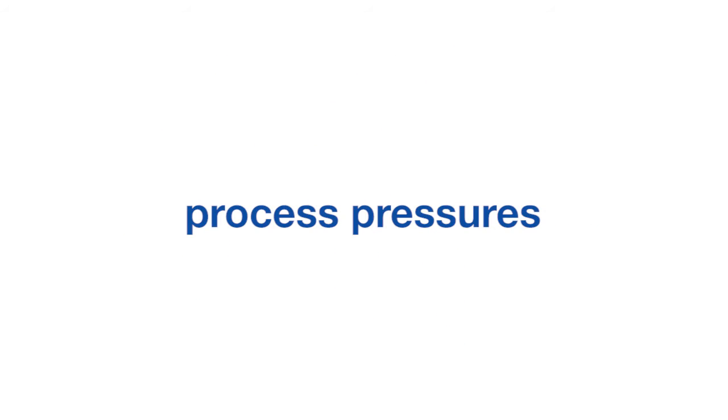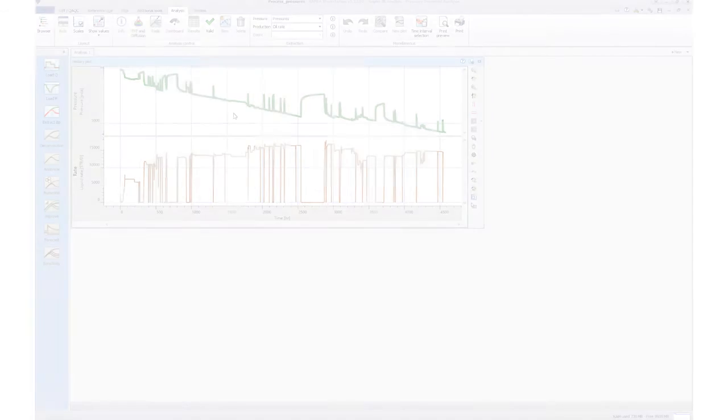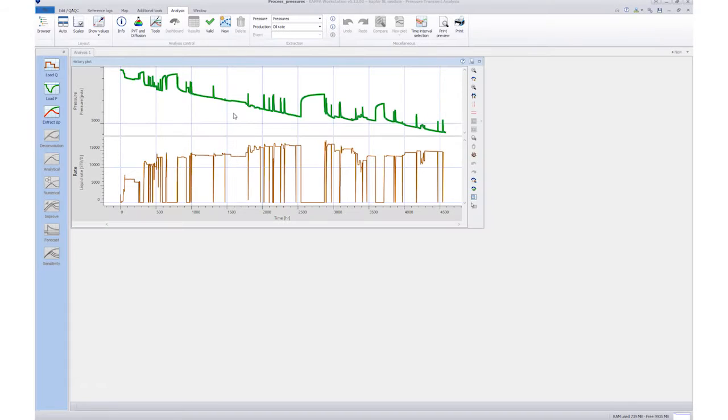The option to process pressure is available in the modules Sapphire, Topaz, Ruby, and Azurite. In this example, we will use a Sapphire document.